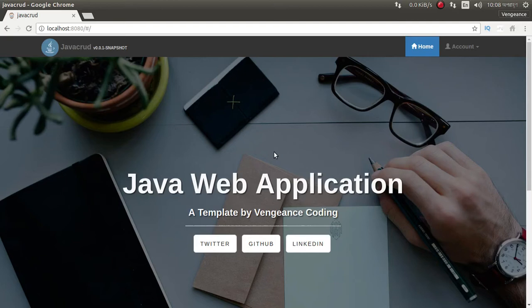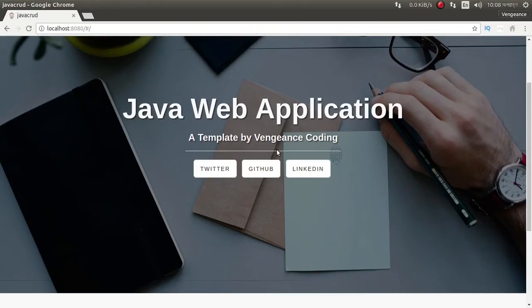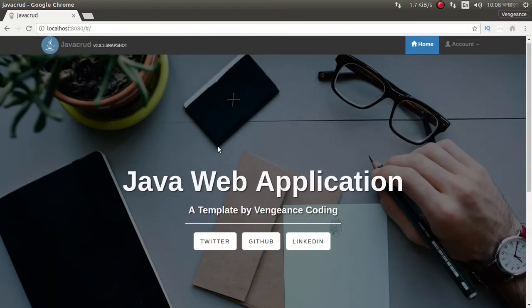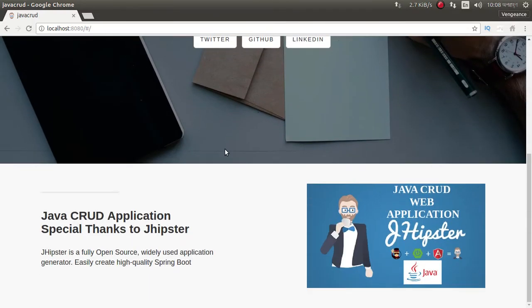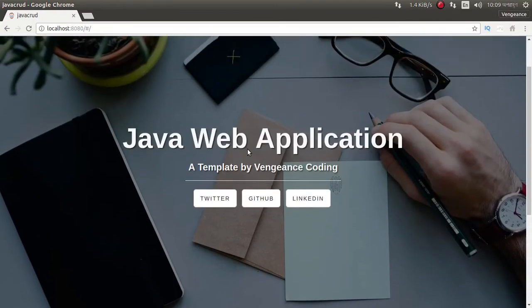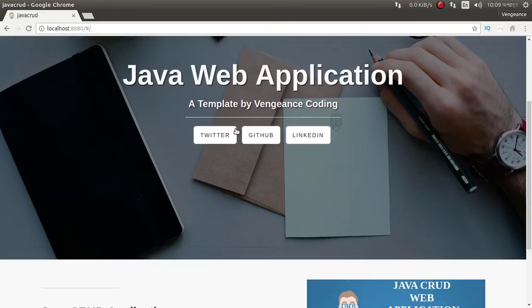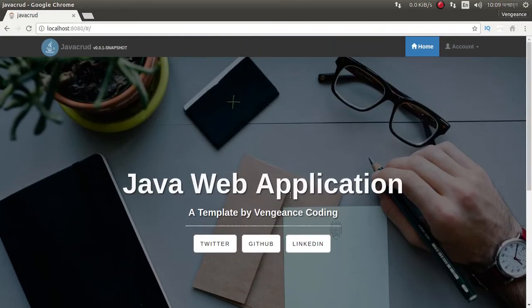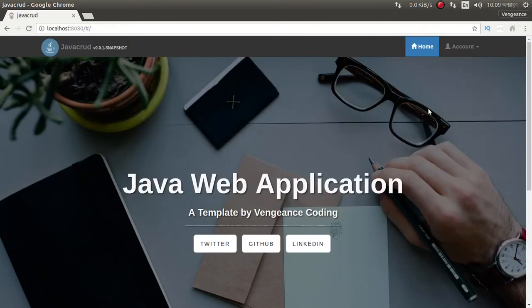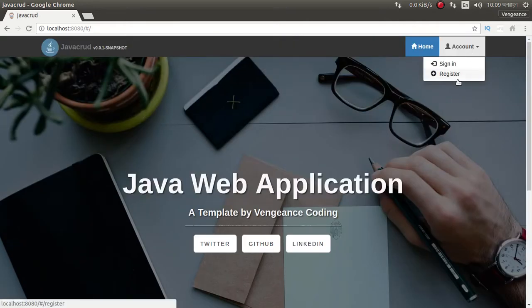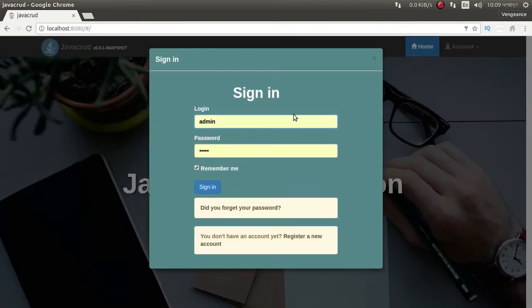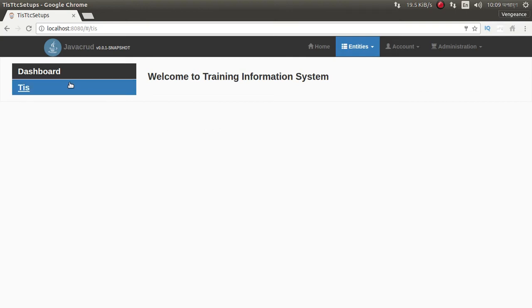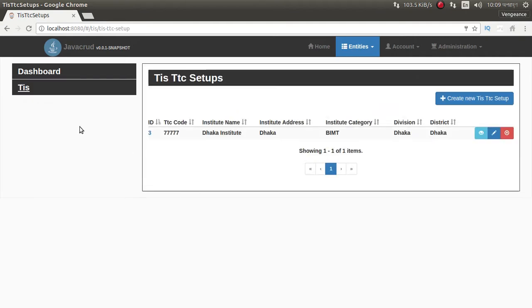In previous video, I just showed you how to manage your entities. I just designed the front page, it's nothing just HTML and CSS, and I redesigned this modal. After login I just forward to admin page, admin dashboard.